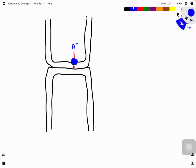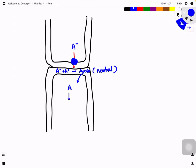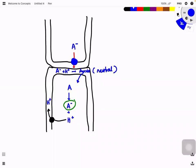When auxin reaches the cell wall, the protons present there convert it into the neutral form of auxin. In neutral form, auxin can diffuse across the phospholipid bilayer and enter the nearby cell. Once inside, the neutral form dissociates again into the negatively charged form with a proton, and this negatively charged auxin stimulates the proton pump to pump H+ into the cell wall.